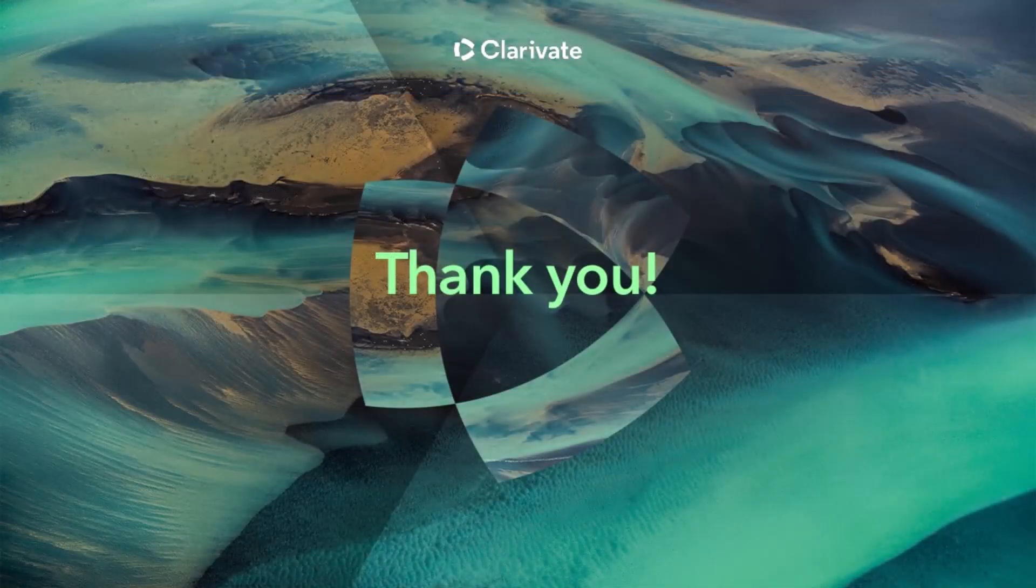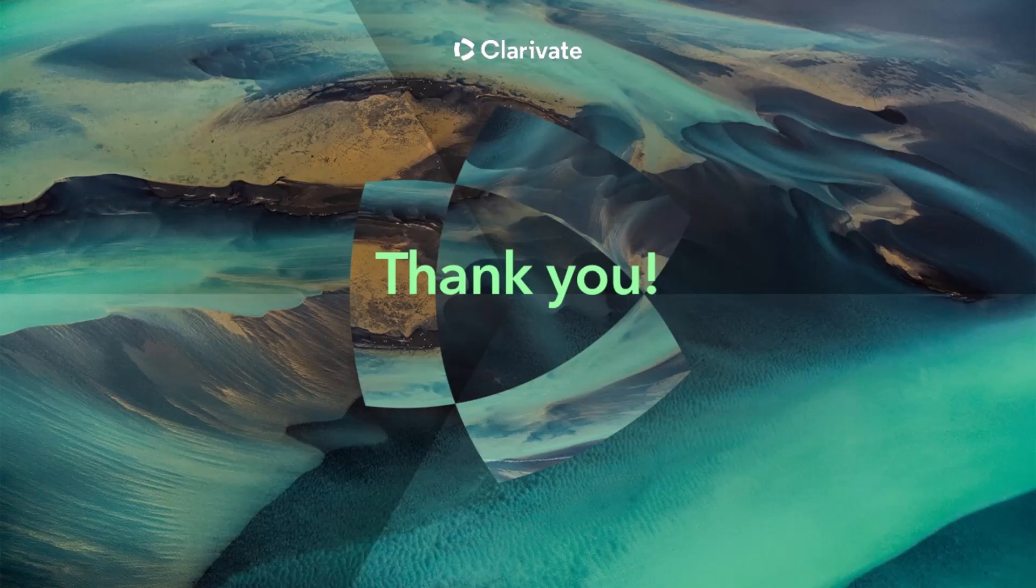On behalf of RefWorks and ProQuest part of Clarivate, thank you for watching editing references in RefWorks. We encourage you to view our other videos for more information about using your RefWorks account.